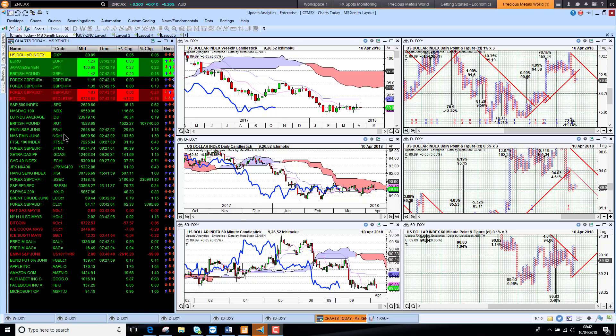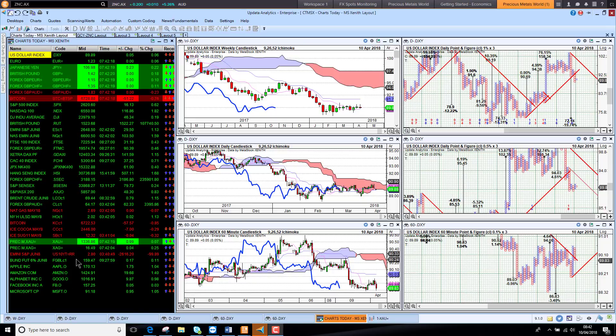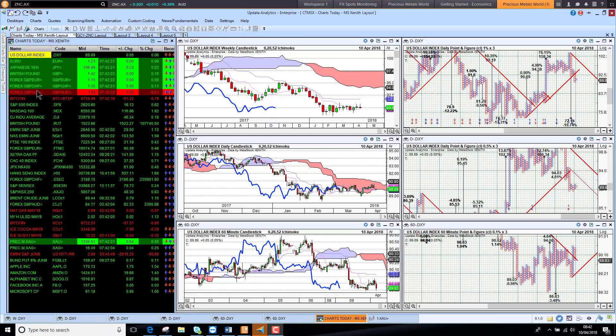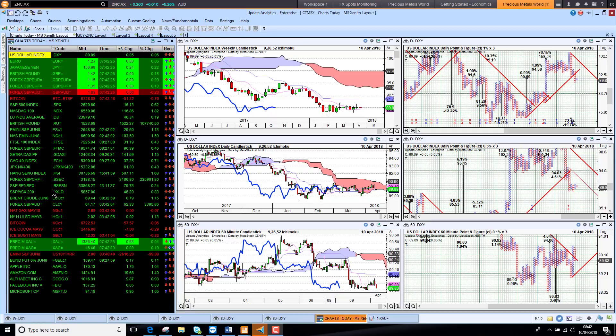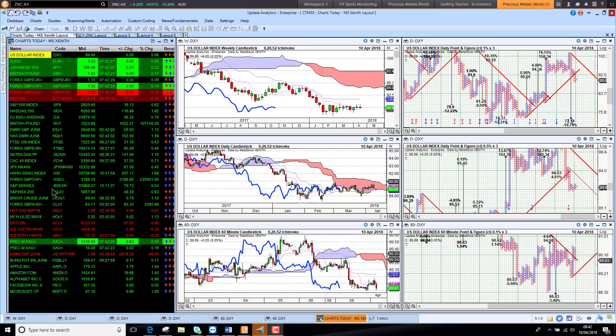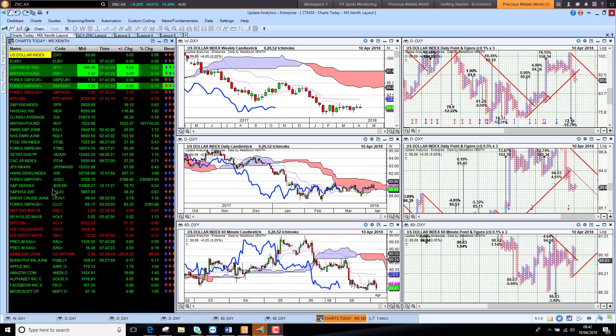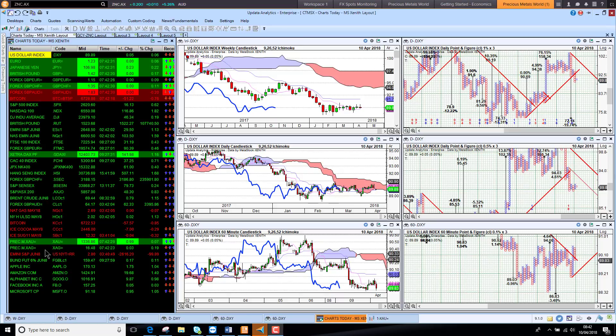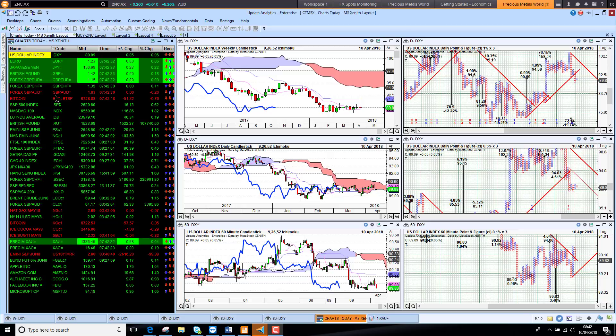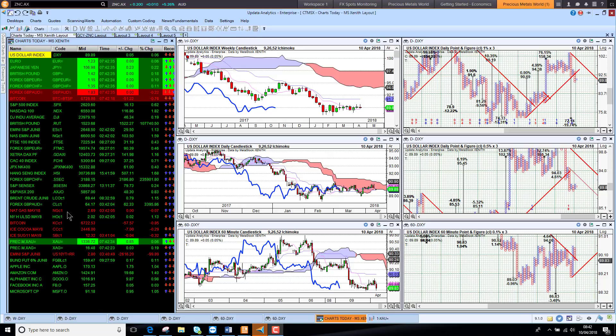Interestingly, whenever I open my screen in the morning, the first thing I notice is how much green or red there is. We see a lot more green this morning, so I just know that markets have had a relatively good 24 hours.